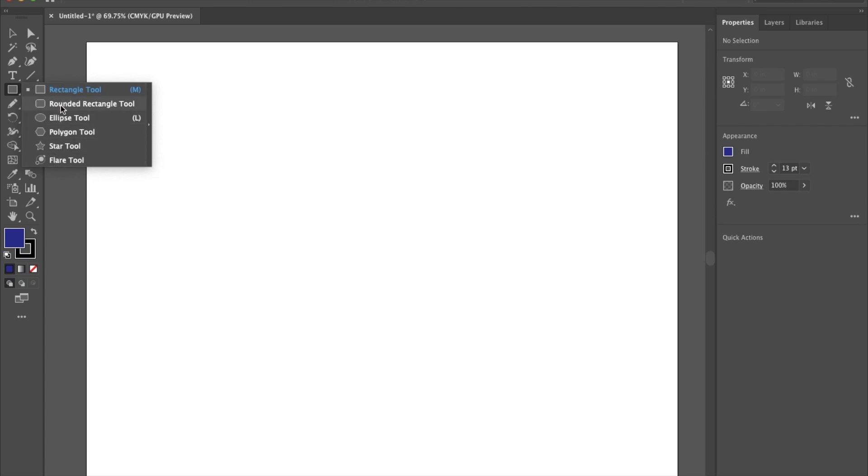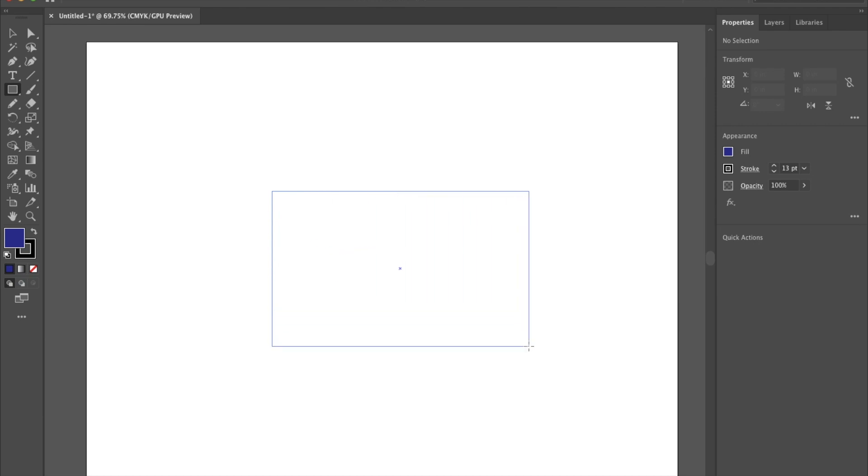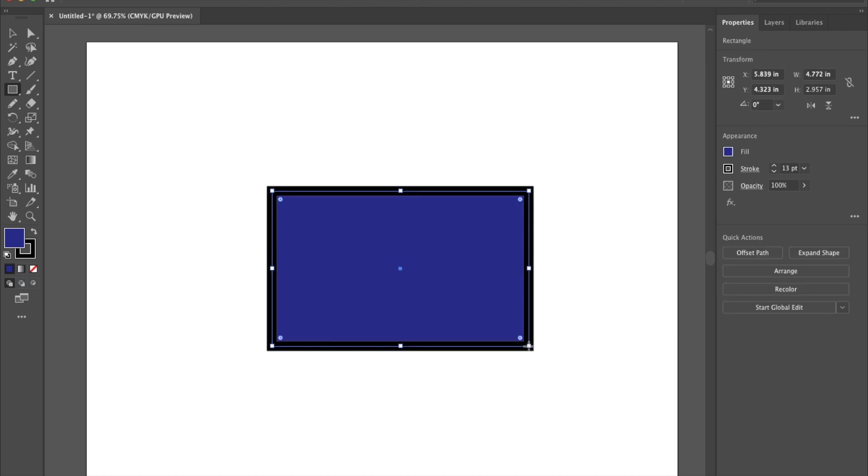We have the rectangle tool, rounded rectangle tool, ellipse, polygon, star, and flare tools. We're going to start off with the rectangle tool though and just draw a rectangle right here in the middle of our artboard.